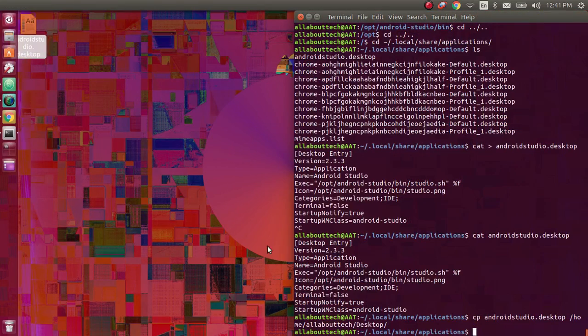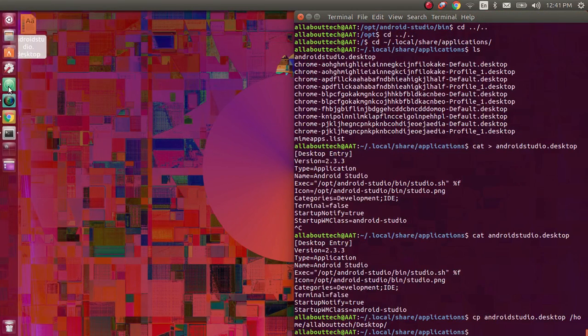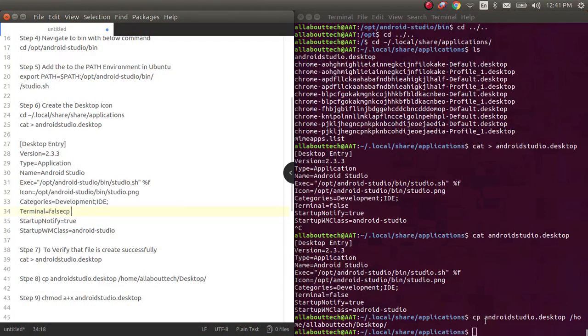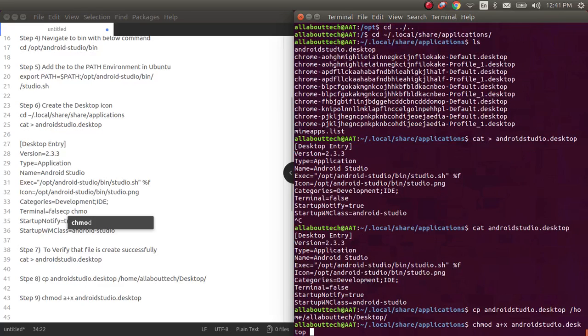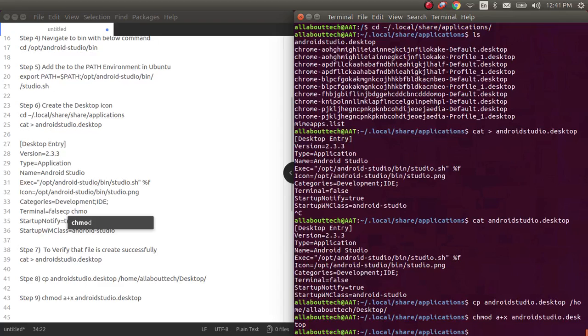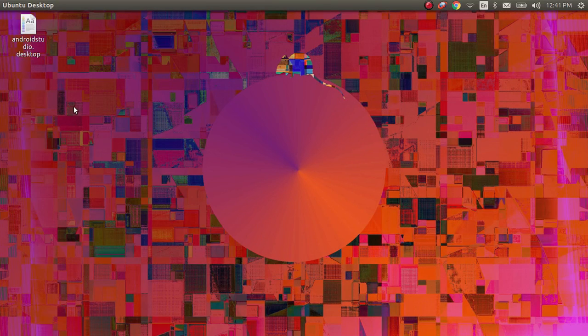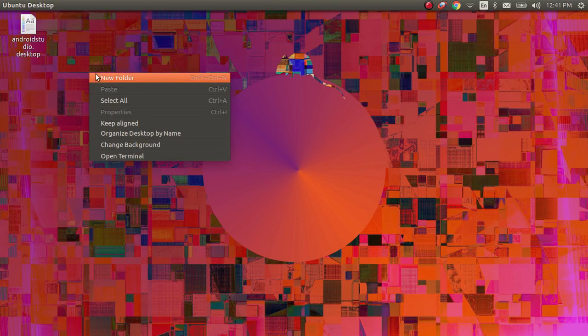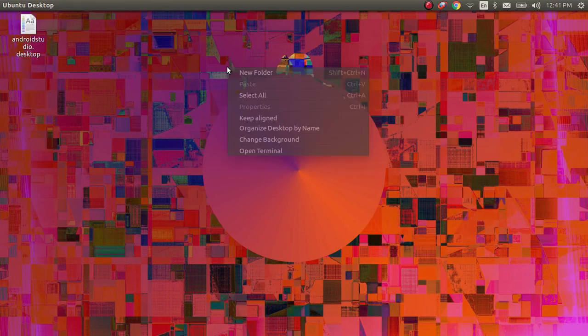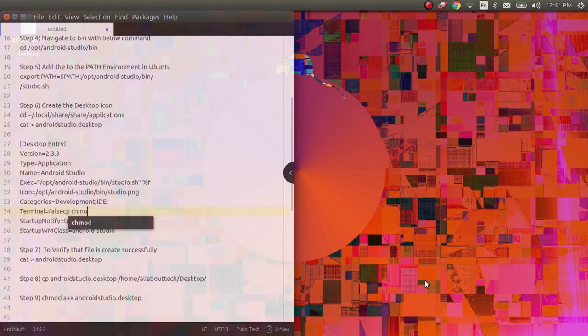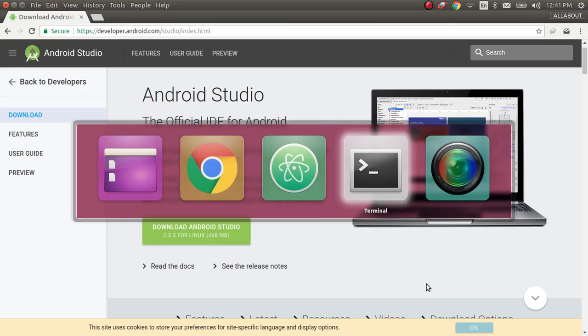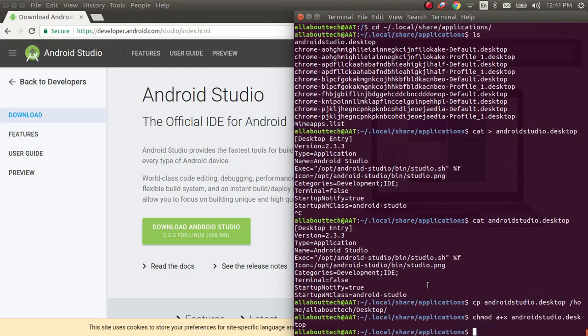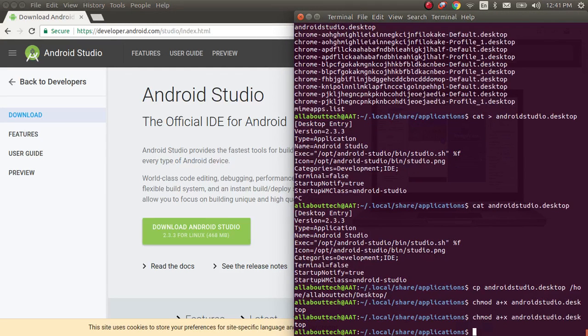So you should set the permission using this command: chmod +x and then you should type android studio.desktop. Once you set this permission, now if you go and check your android application, I think you didn't set it properly. Let us run this command again.